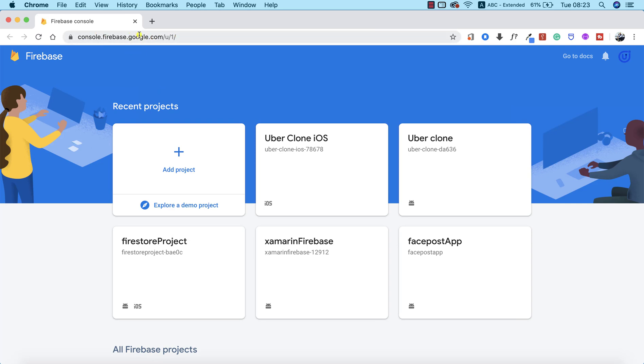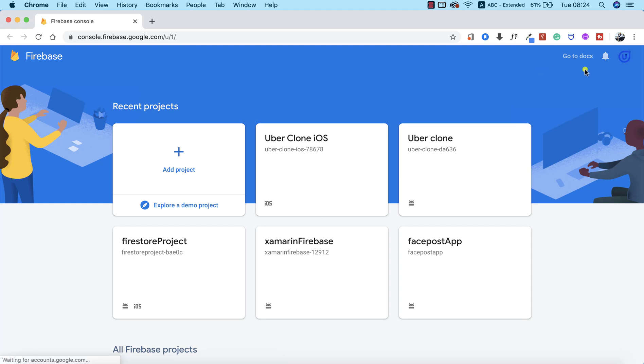When you do that, this is exactly what you're going to see. To access Firebase, the only thing you need is a Gmail address. I already have a Gmail account logged into my Google Chrome. As you can see, I have a couple of old projects that I've worked on in the past. What we need to do is create a new project, so we're going to click on Add Project.